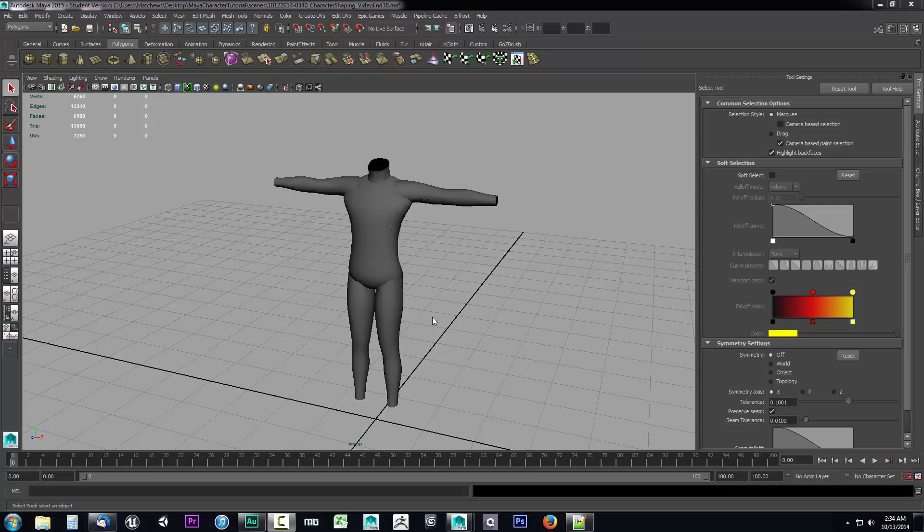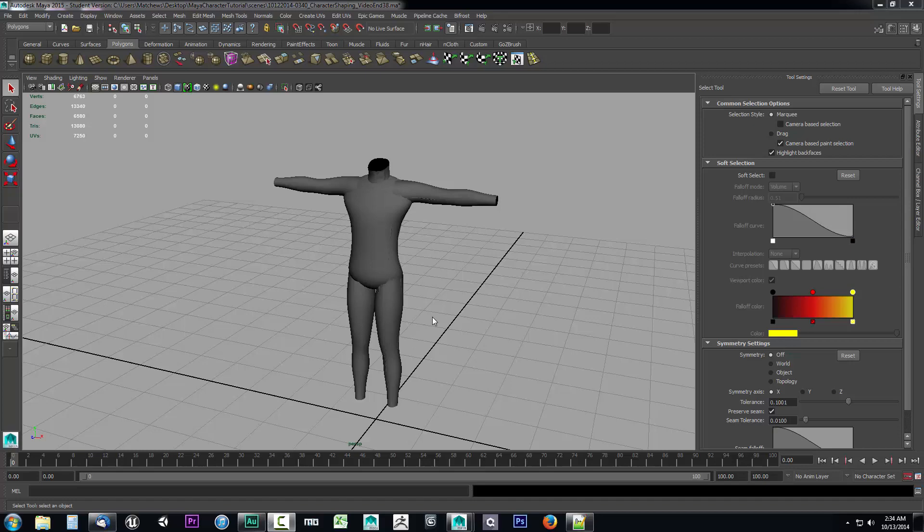In this video we're going to go ahead and make a quick change to our topology and use the component editor to line up some vertices. Let's go ahead and get started.